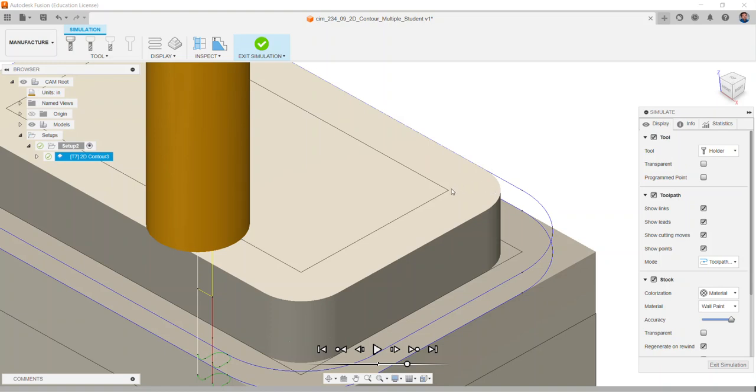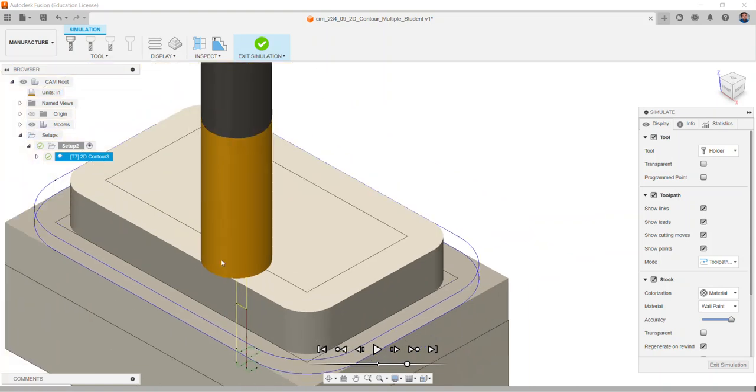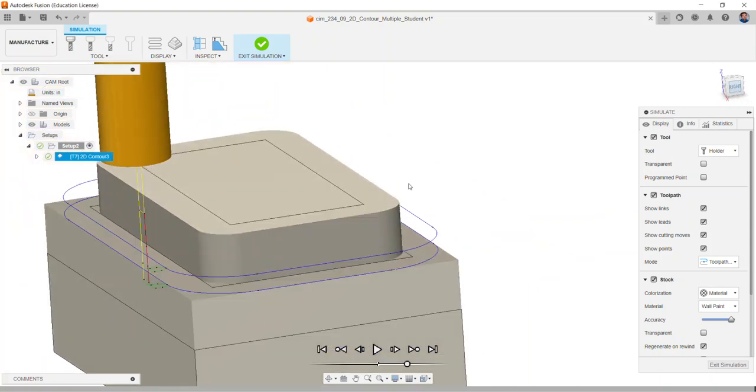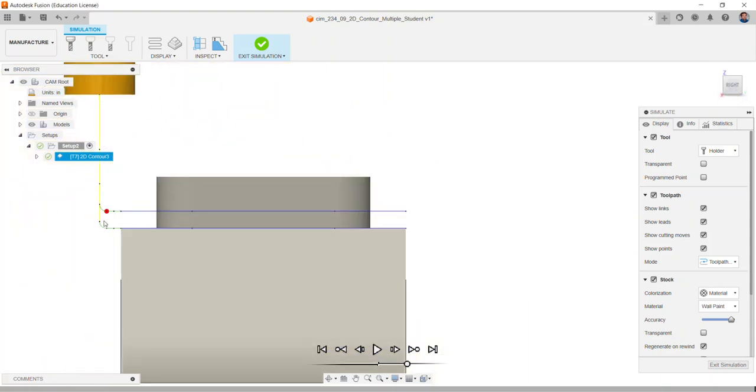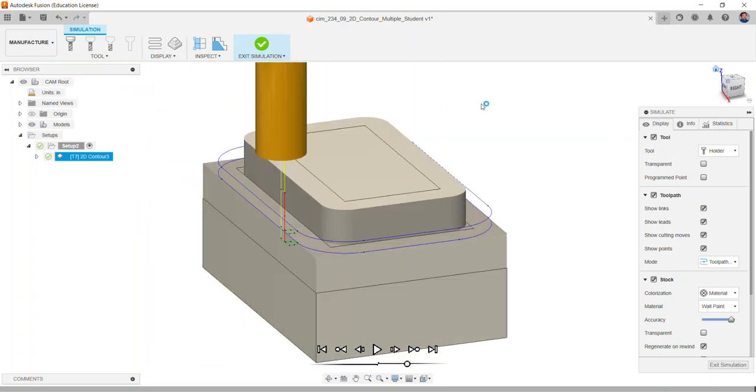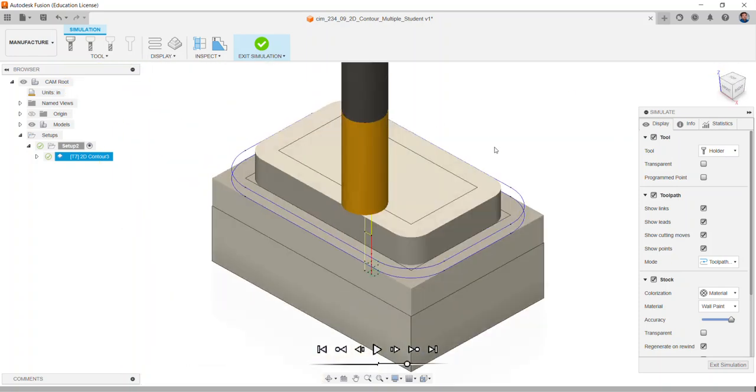This pushed us out far enough where we were able to now cut into and remove a lot of the stock. So now let's create a second contour to remove and take away that stock to leave.